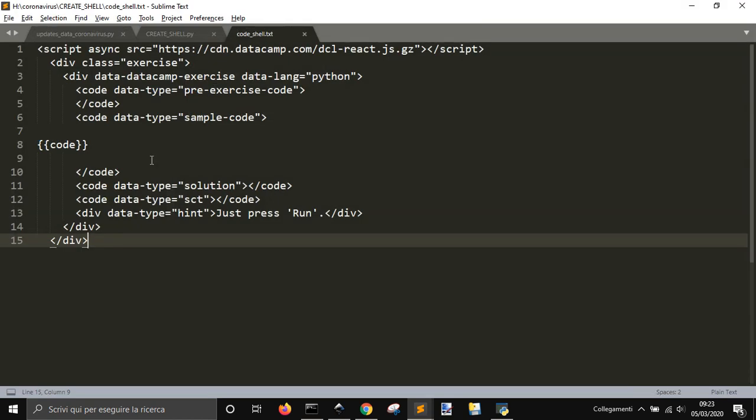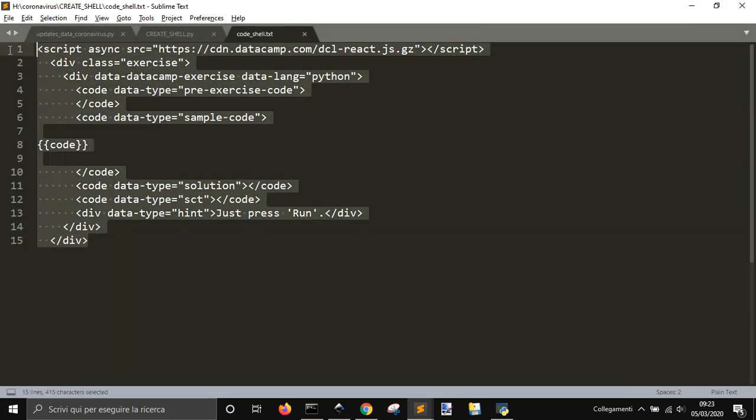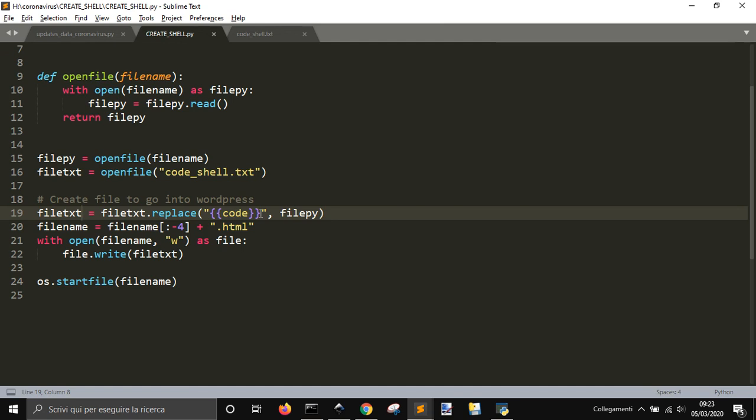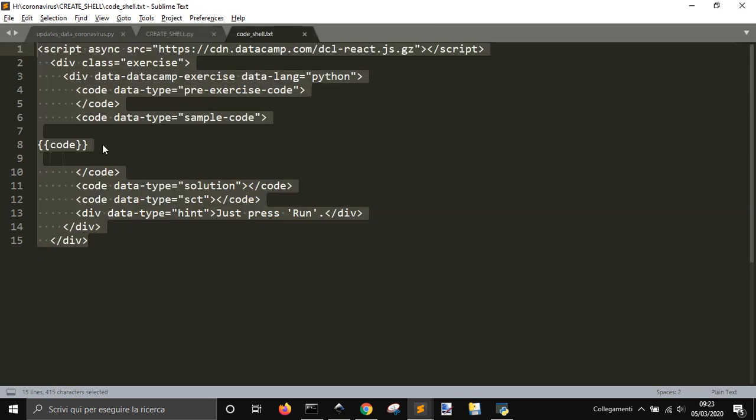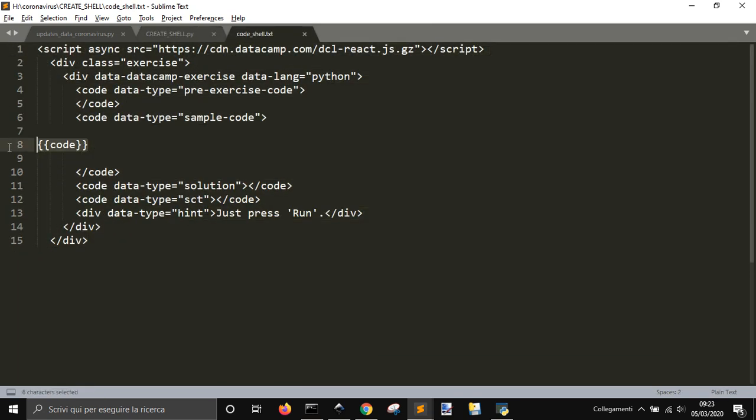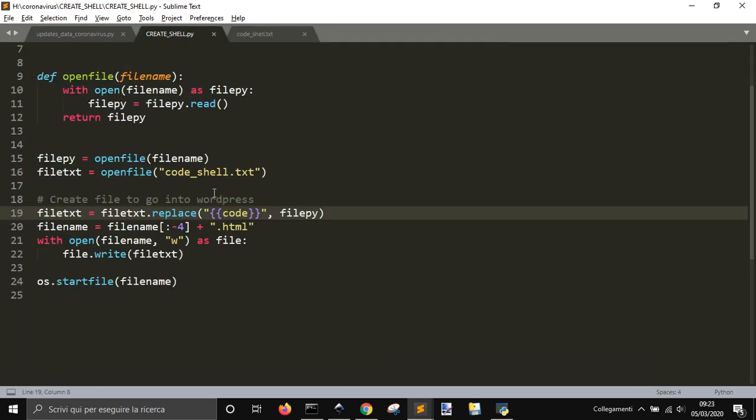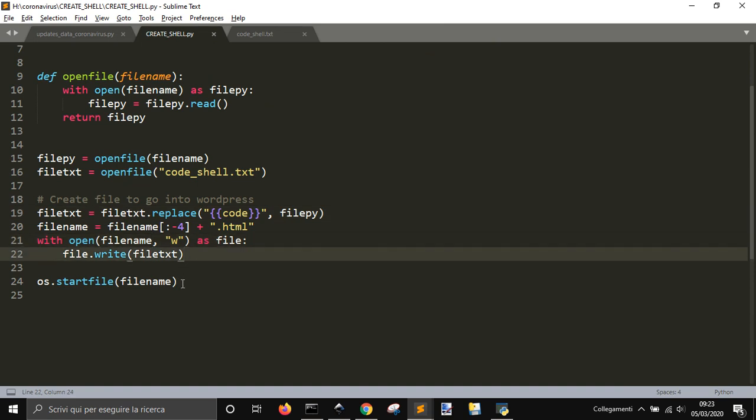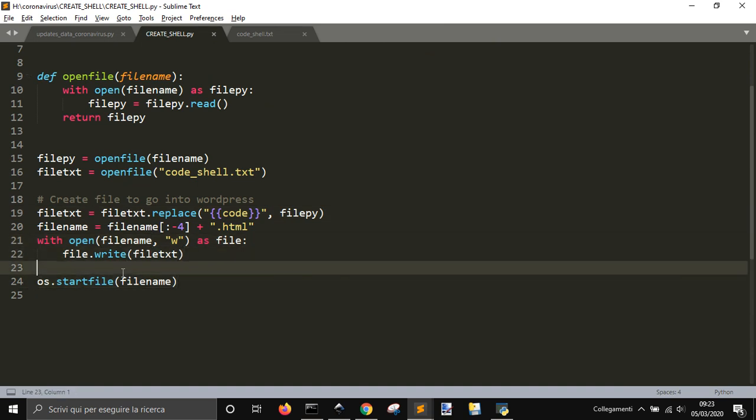And this is just a wrapper for the HTML code that you want to put into your WordPress site or any site. Then it substitutes, it replaces the code here with the Python code, saves it as HTML, and opens it.